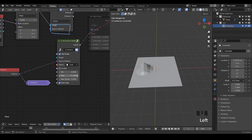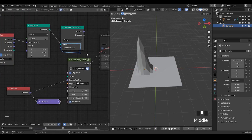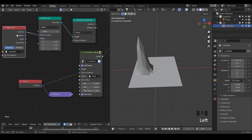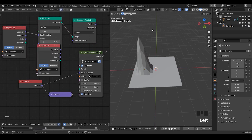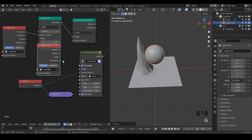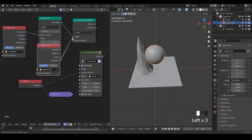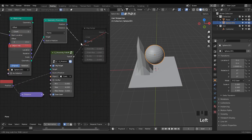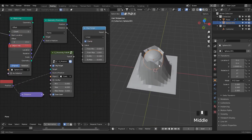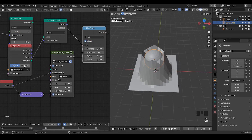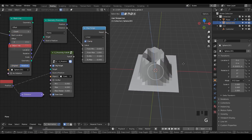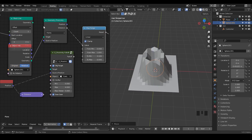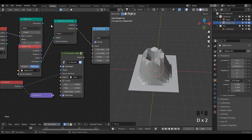One thing to keep in mind is that although we are using a single vertex or an empty as examples, this node can really work with various kinds of geometry. For example, using a UV sphere as the target, evaluating with Points mode, and plugging the distance into a Map Range produces some very interesting — and varied — effects. You can really play around with Geometry Proximity using different target geometry.